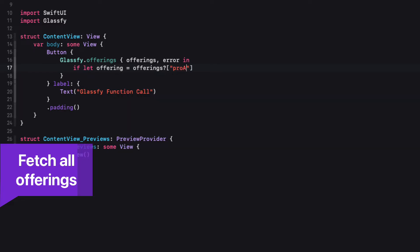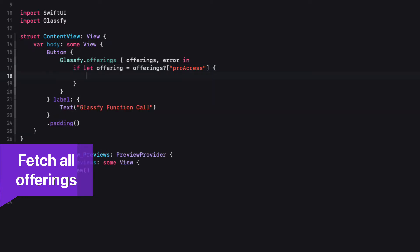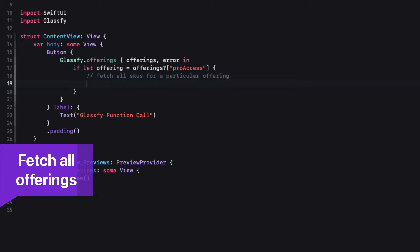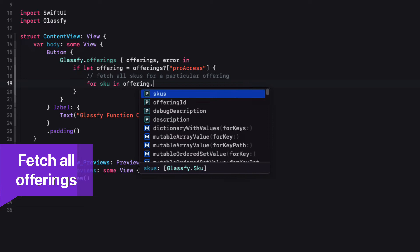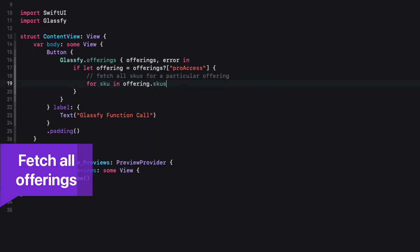If you specify the offering ID as you specified in the Glassify setup, and the offering exists, we get all of the SKUs for that offering. And from there you can do what you like with that information, such as set up your paywall.